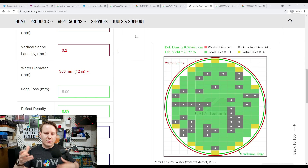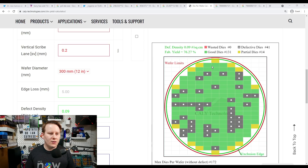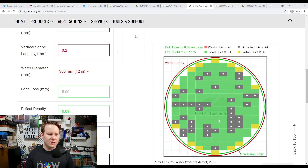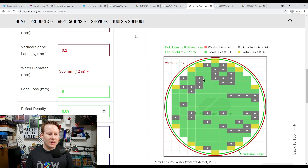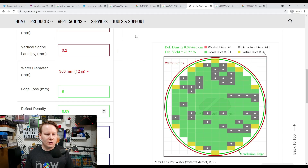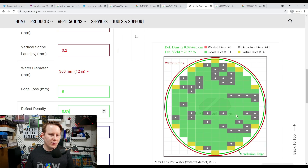The calculator automatically positions the die in X and Y to maximize the number of chips per wafer. The green dies are defect-free; it uses stochastic random noise to determine how many defects a wafer should have and eliminates those dies. The partial dies near the edge fall in the edge-loss zone. With an edge loss of 5mm — which is pretty standard — out of 172 total dies per wafer, we get 131 good dies, 14 partial dies, and 41 defective dies. The key number we want is 131 good dies per wafer.